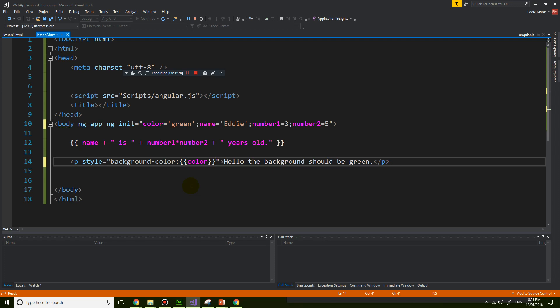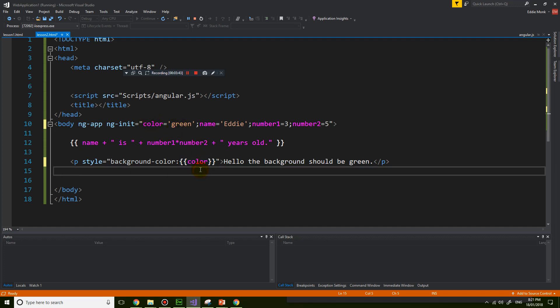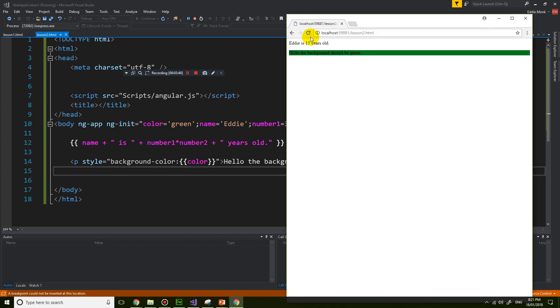So now you can see that this bit here is actually evaluated by Angular because I have a variable called color. And here we're referring to this variable. So if I save this and look at the Chrome page, refresh, and the color is still green.